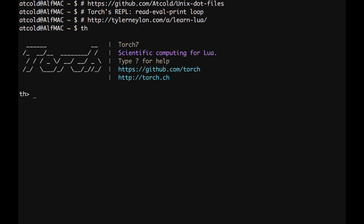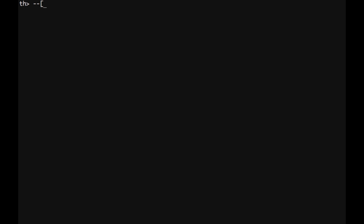To type a comment, I can simply type double dash, so this is a comment, and press enter. By pressing ctrl l we can clear the screen. To insert a multi-line comment, we can type dash dash, open square brackets, type our multi-line comment, and then we can close it in a similar way with dash dash, close close, and press enter.